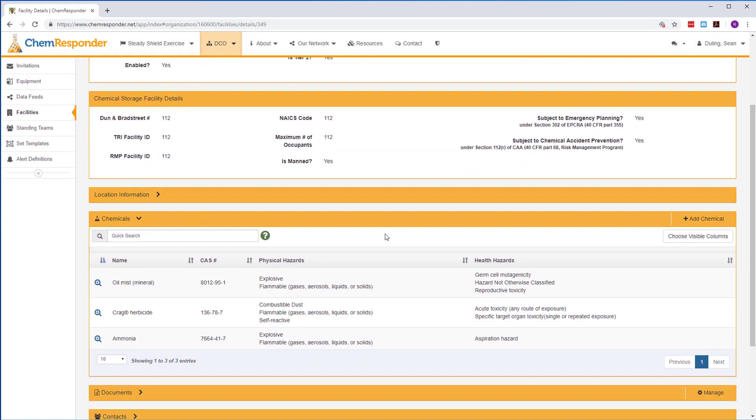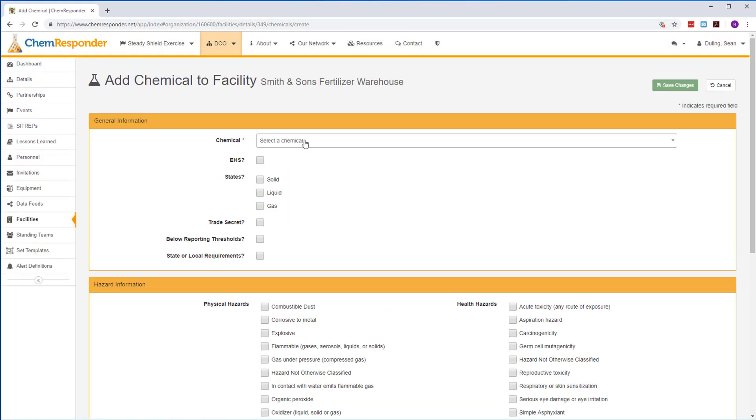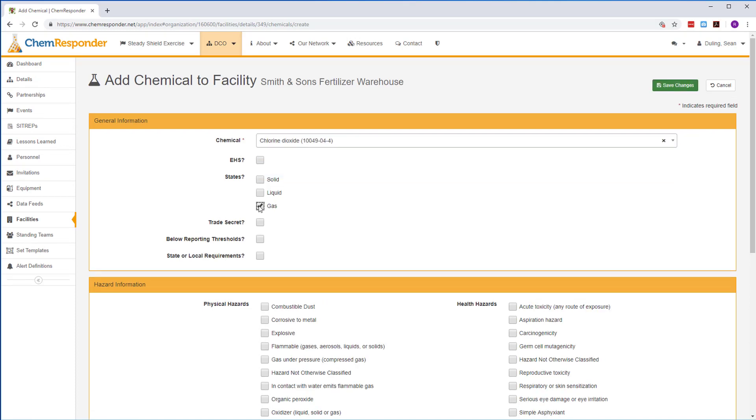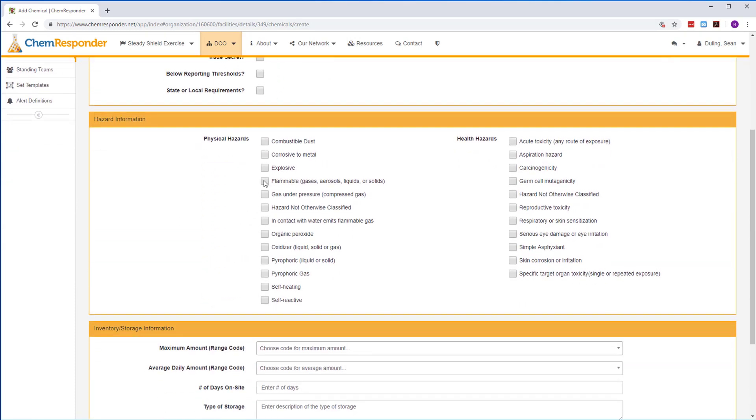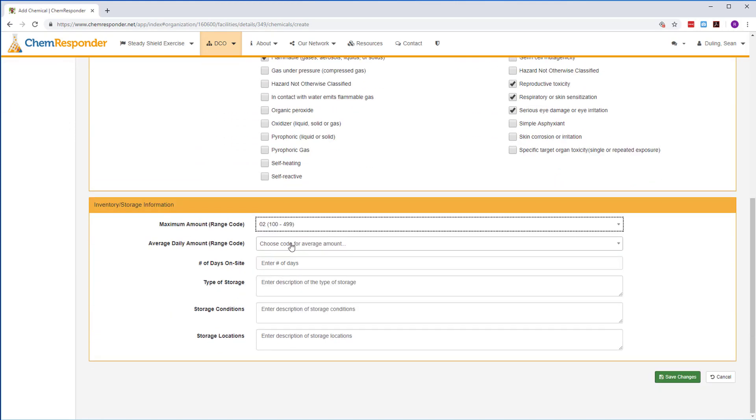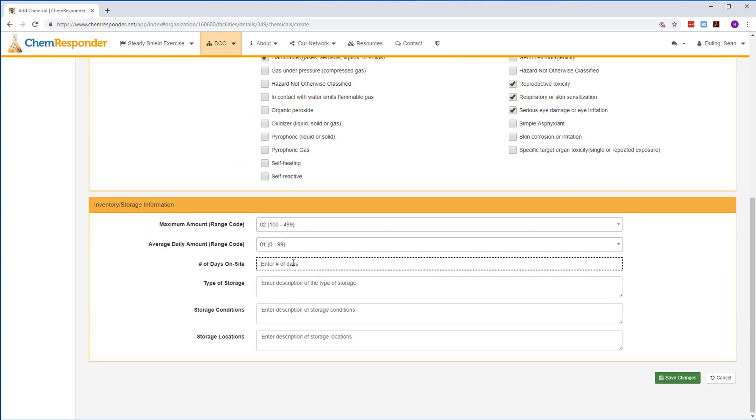Once you create a facility, add chemicals that are stored there. Indicate if the chemical is an extremely hazardous substance, any physical and health hazards, and details about its inventory and storage.